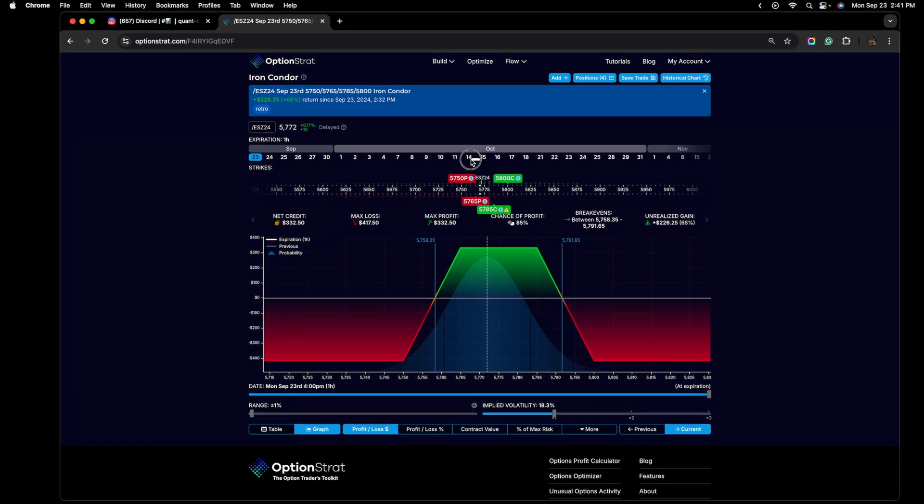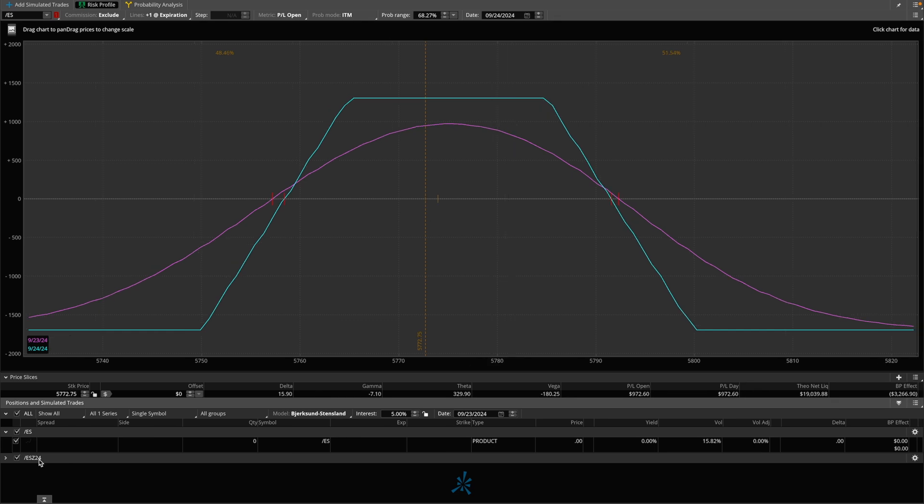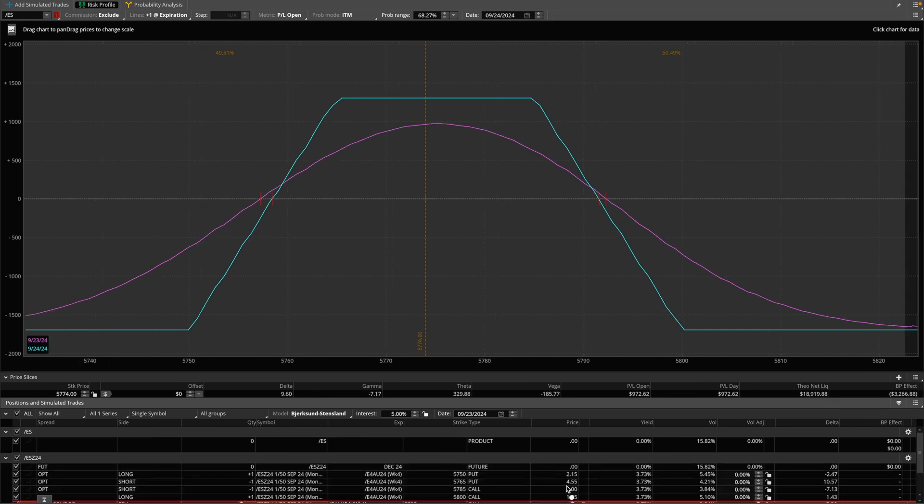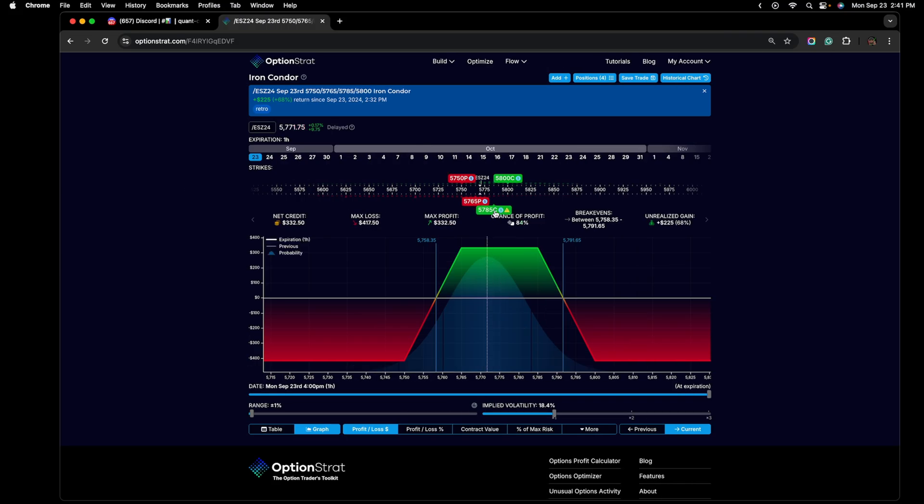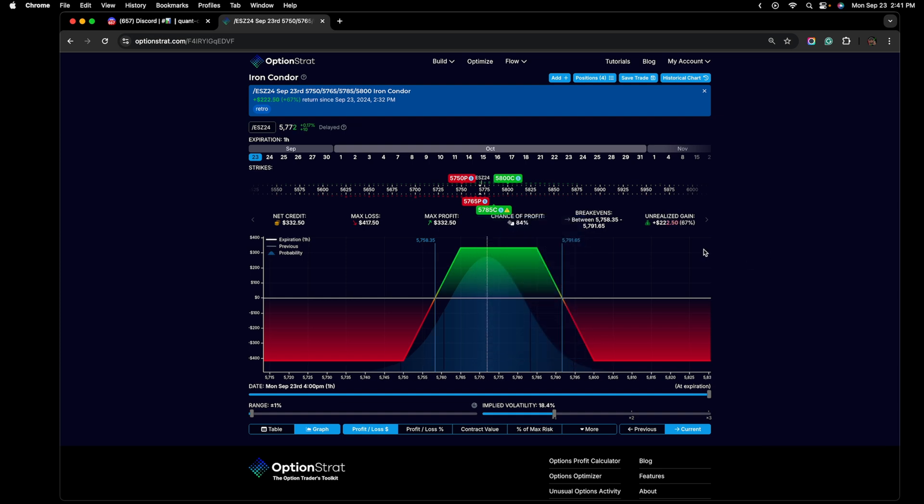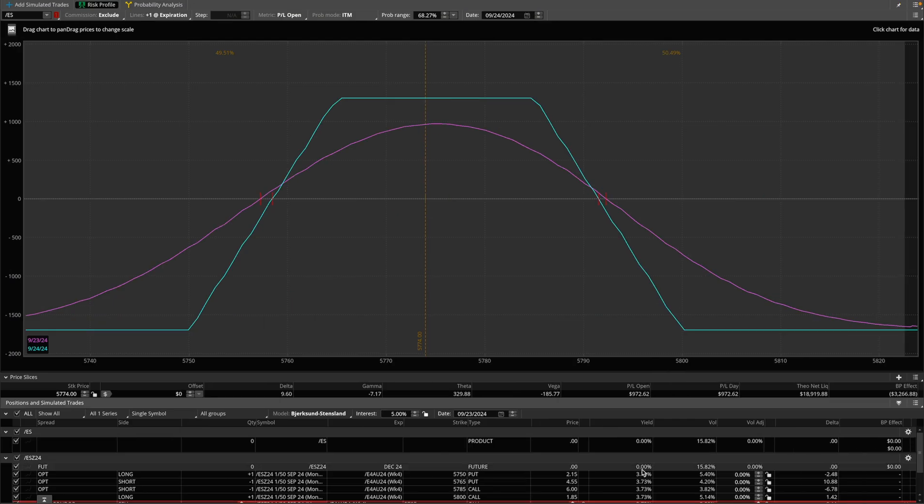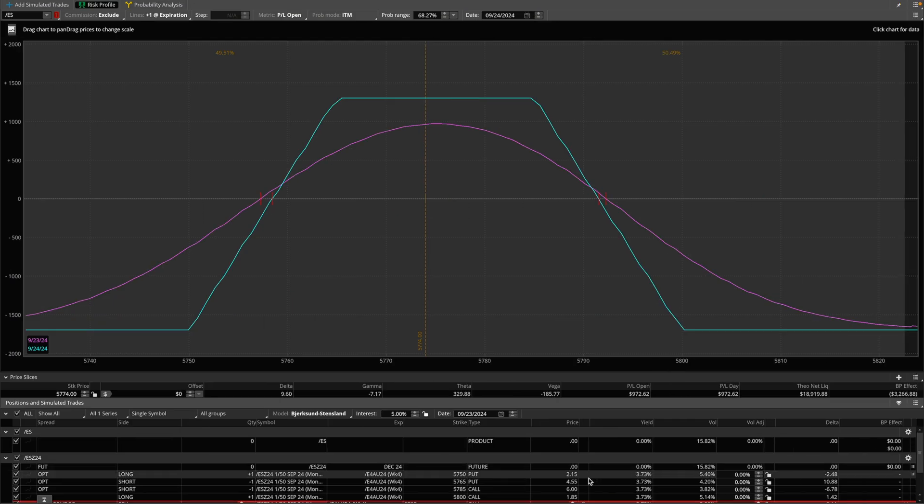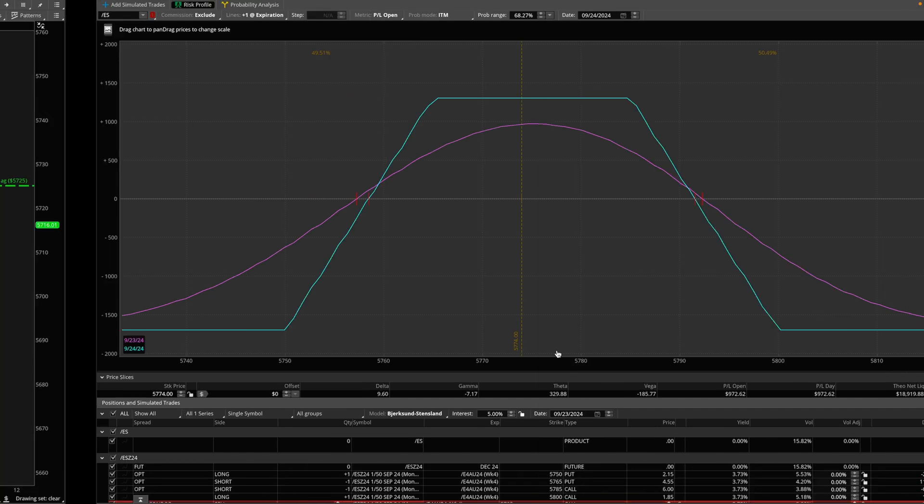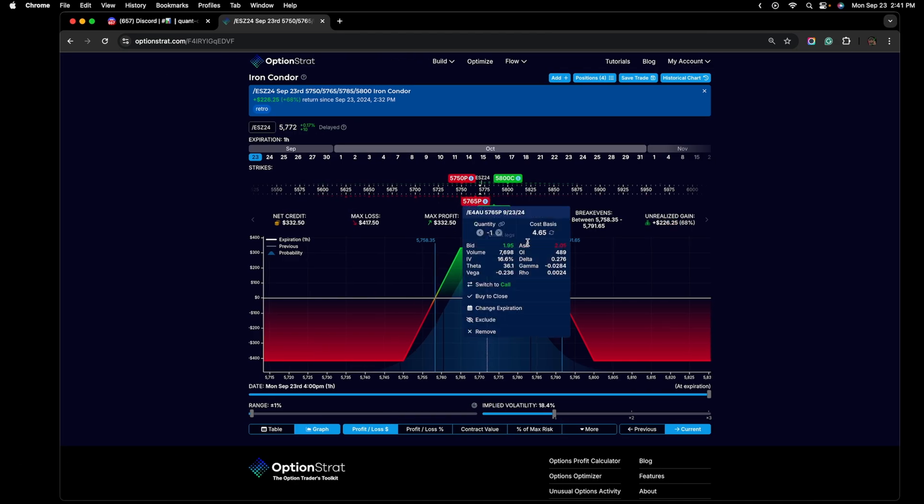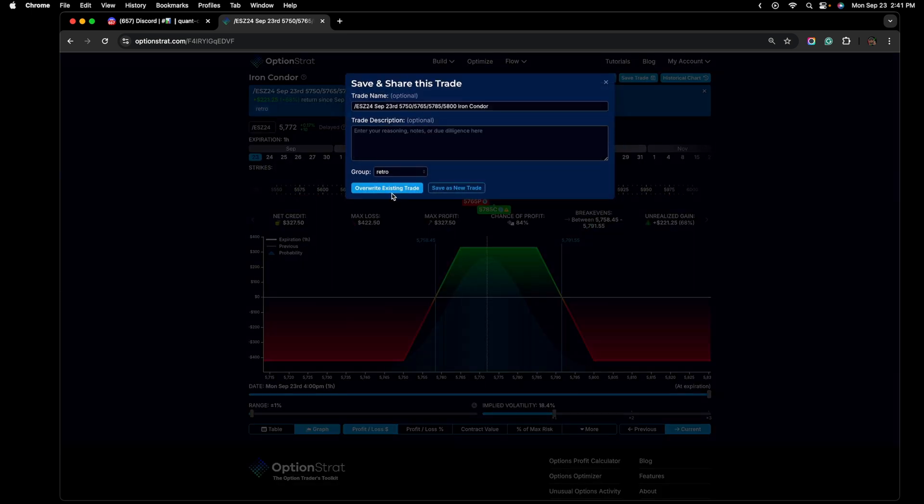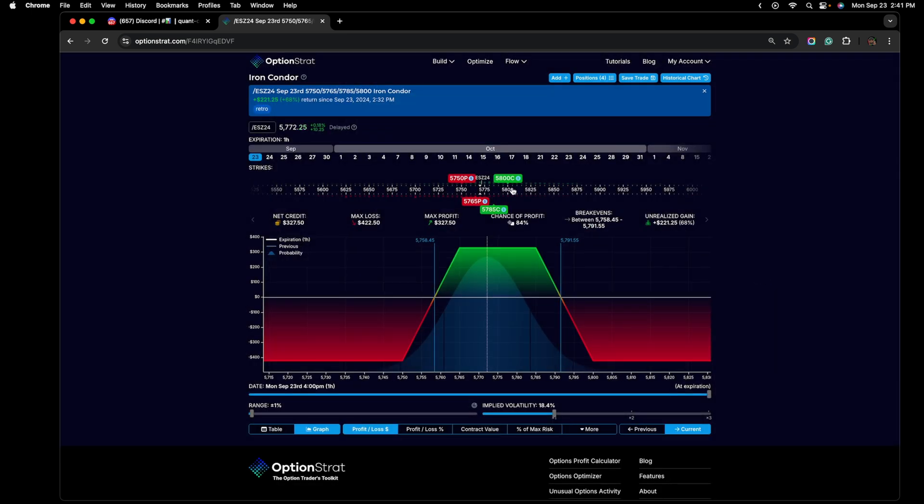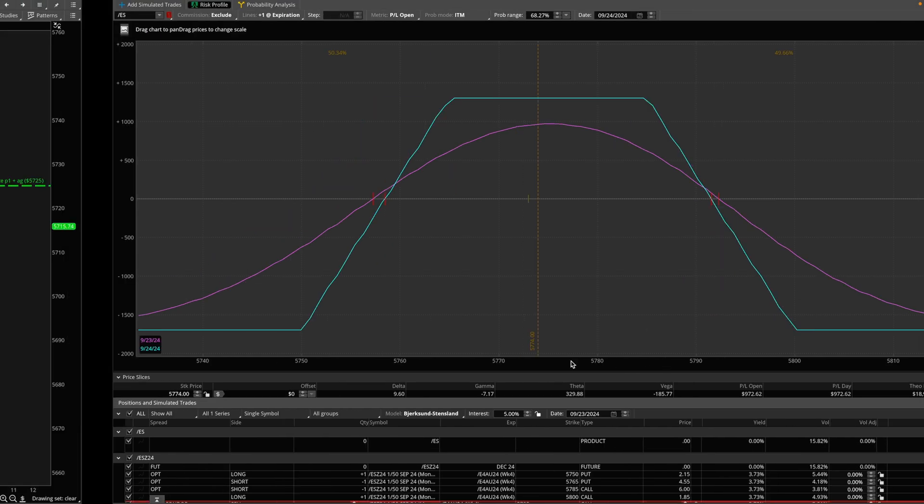I went ahead and adjusted the cost basis. So if we head over to thinkorswim, this is the actual cost basis for the strikes here. So we can see that the put was sold for $4.50. The call was sold for $6.00. So if we head back over here we can see that I just adjusted the cost basis by putting $6.00 in for the cost basis and then the $4.65 for the cost basis on the put side. So just to make sure that it... Oh $4.55. So actually let me just adjust that $4.55 right here. Made a simple mistake. There we go. And then let me just save this just to make sure it's updated and it matches more with what's in thinkorswim.